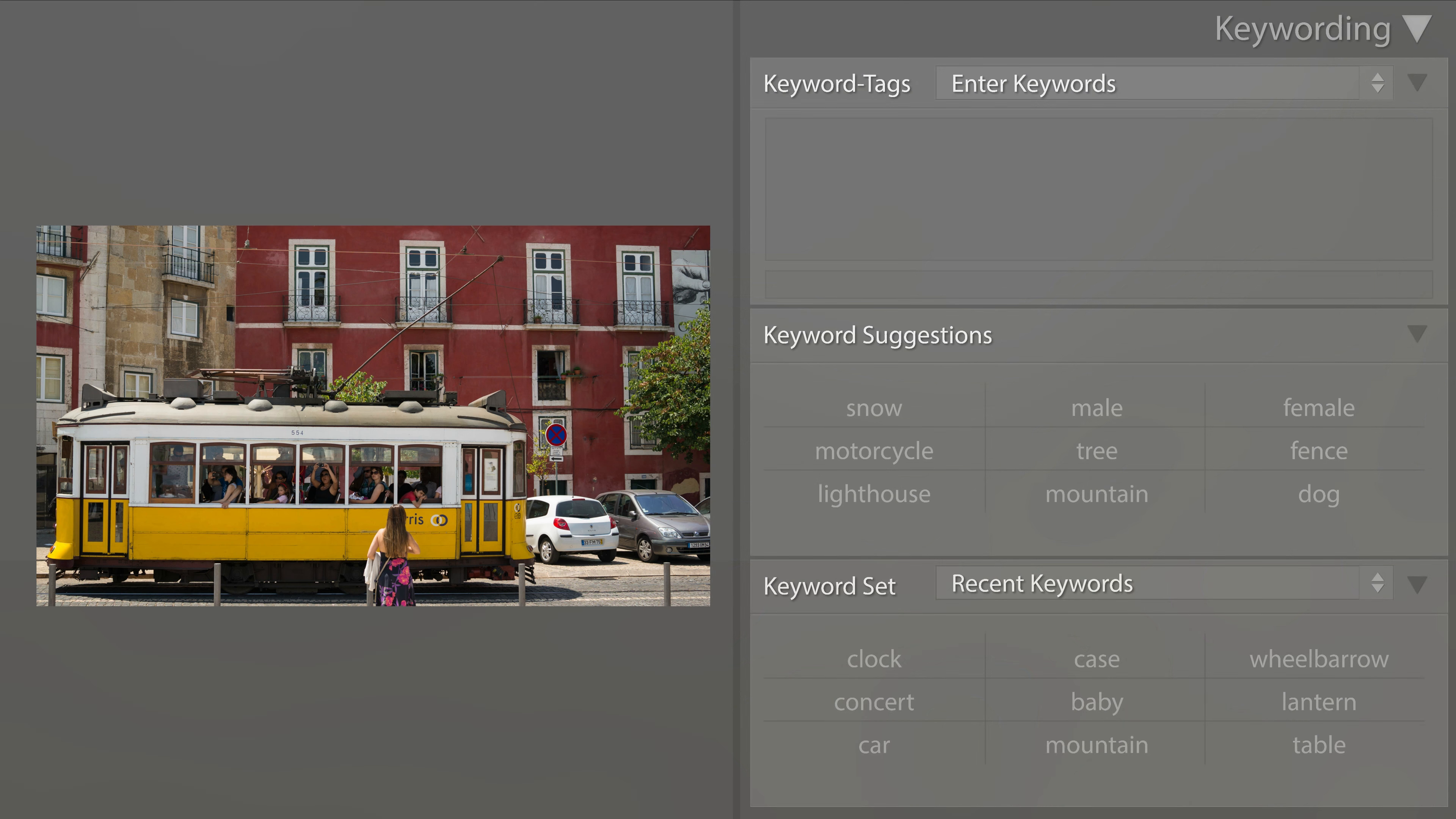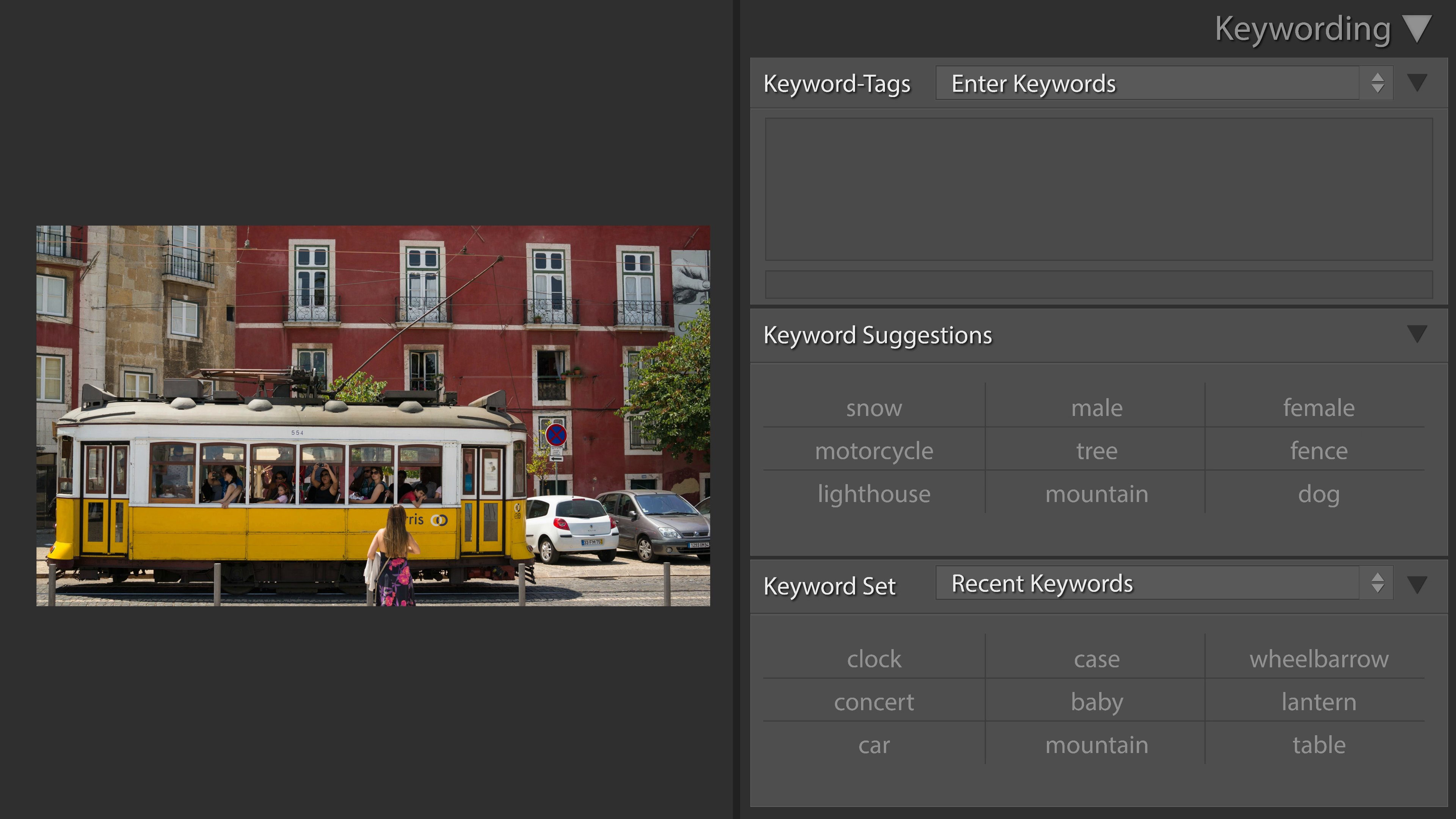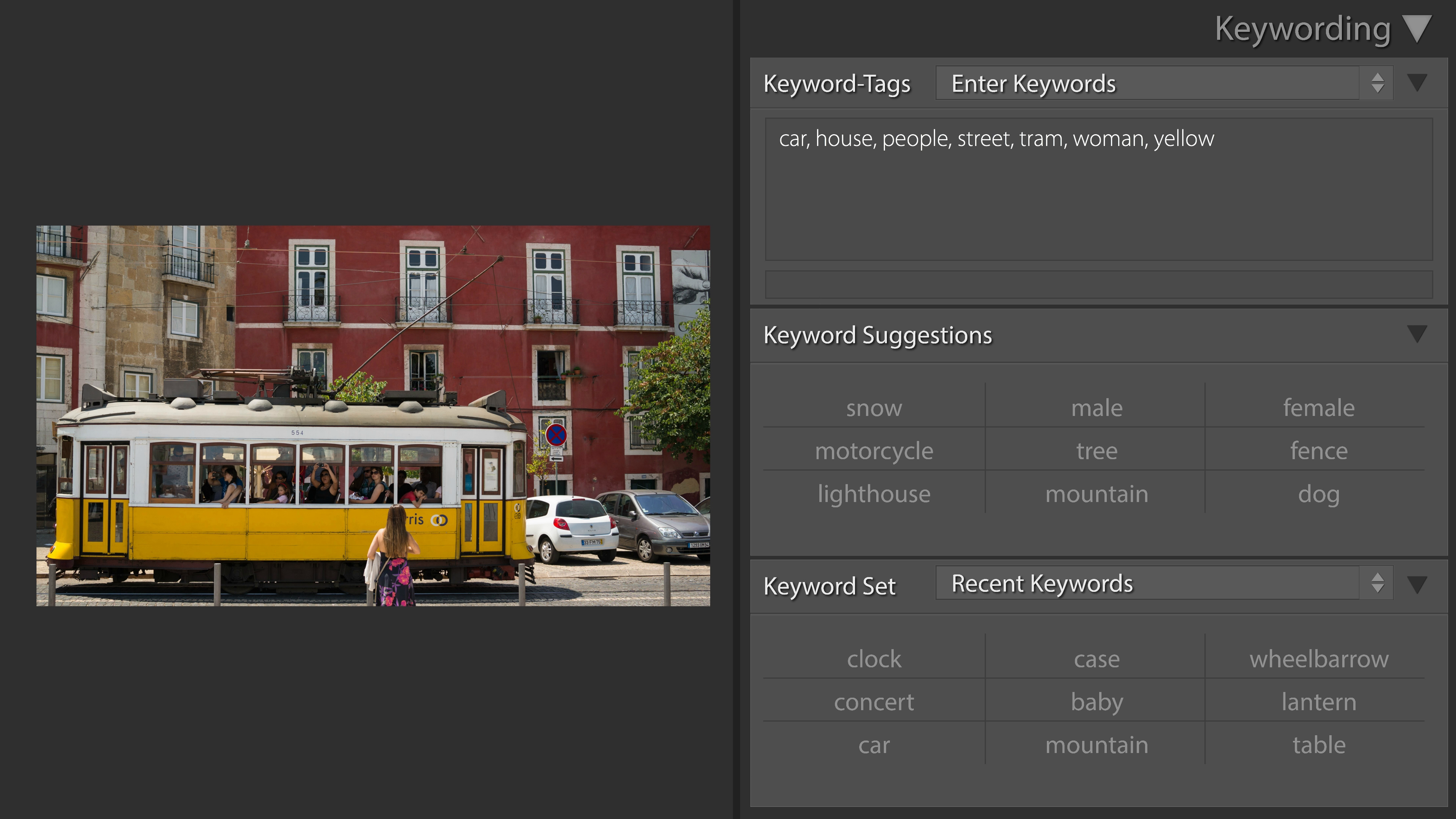Assigning keywords to images can help, but manual tagging of images is time-consuming and hard-going. Therefore, many photographers simply don't do it, although they know the benefits.